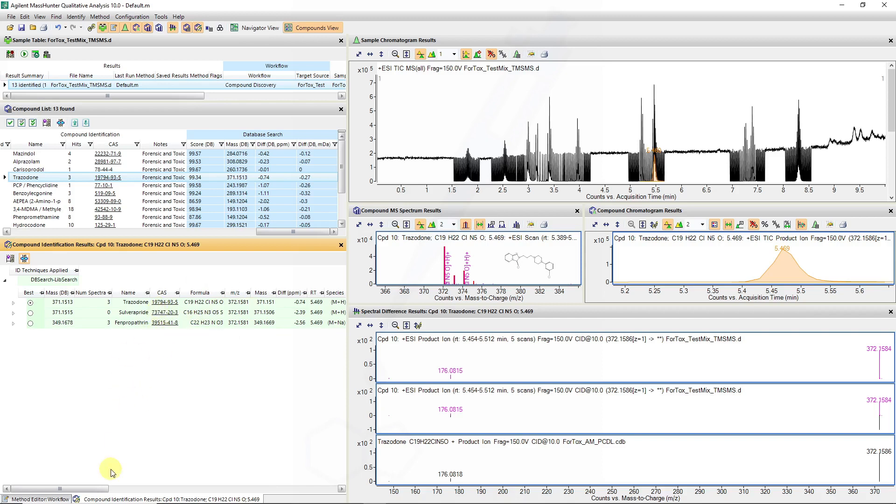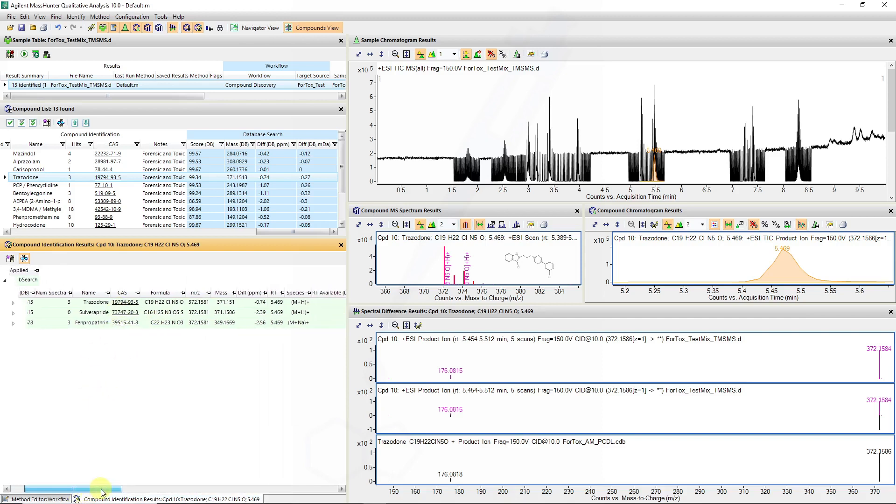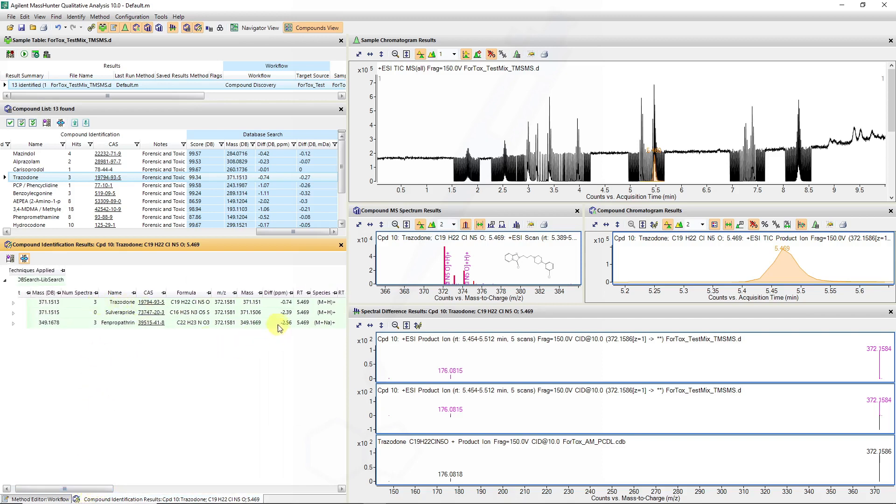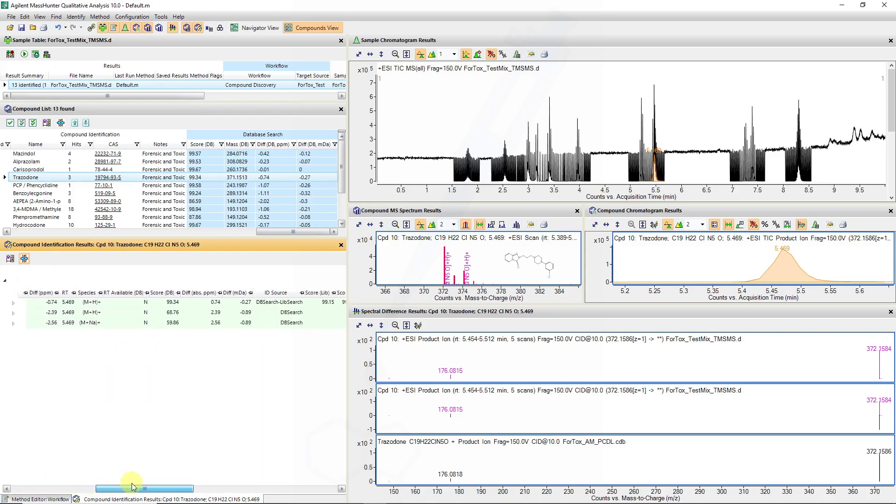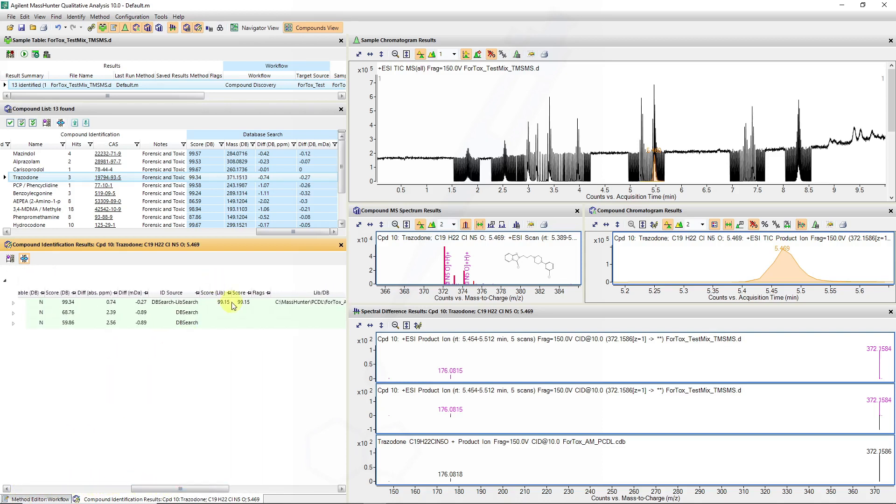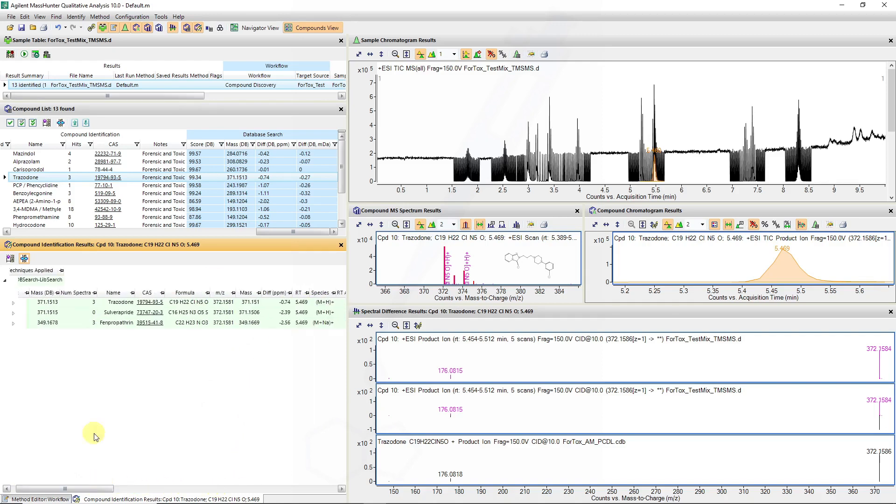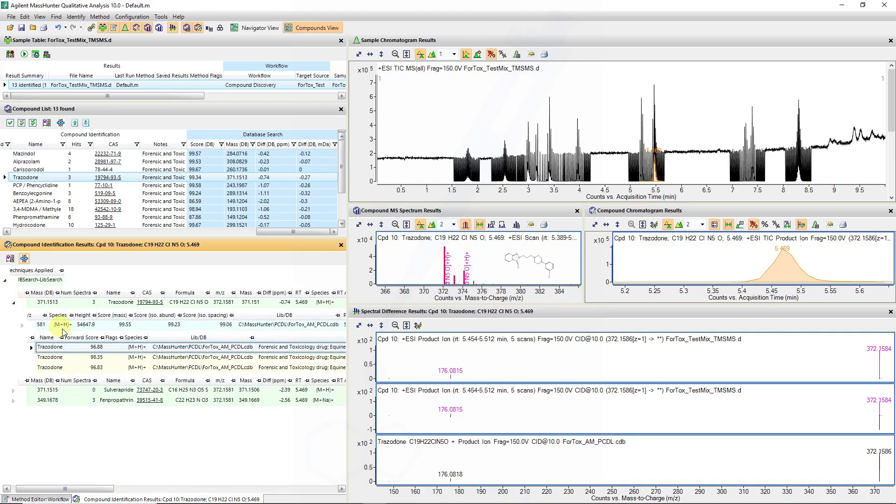And again in this case we can gain more confidence and see the trazodone was identified with the library score returning 95.15 out of these hits, giving us confidence that these other two molecules can be eliminated.